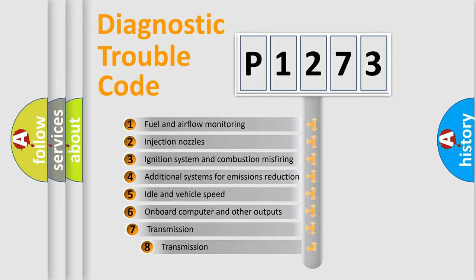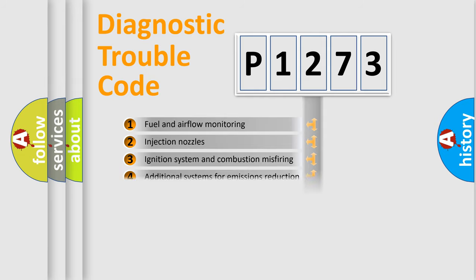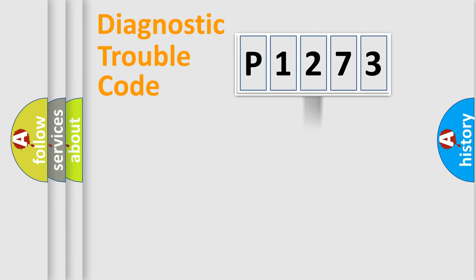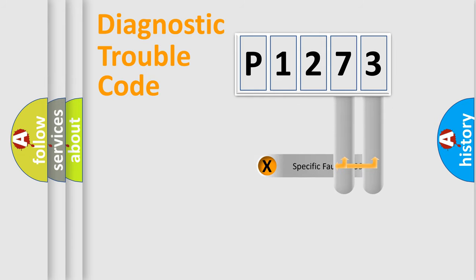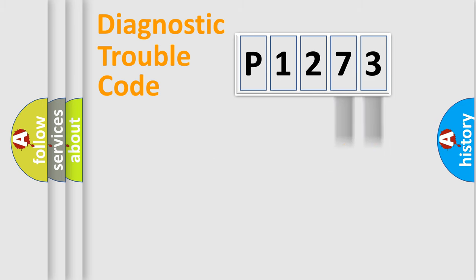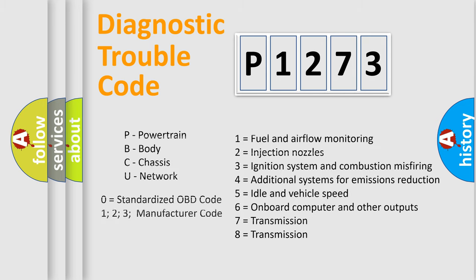The third character specifies a subset of errors. The distribution shown is valid only for the standardized DTC code. Only the last two characters define the specific fault of the group. Let's not forget that such a division is valid only if the second character code is expressed by the number zero.